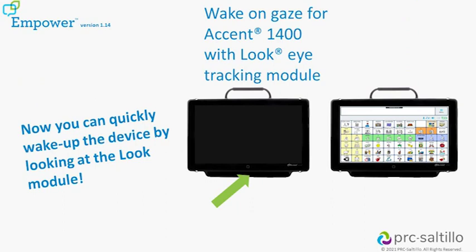When the device is in sleep mode, all you have to do is look at the Look module at the bottom of the Accent 1400 and your device will bring up your vocabulary.